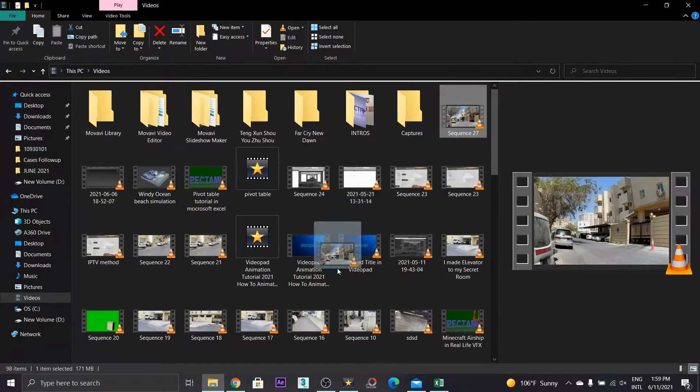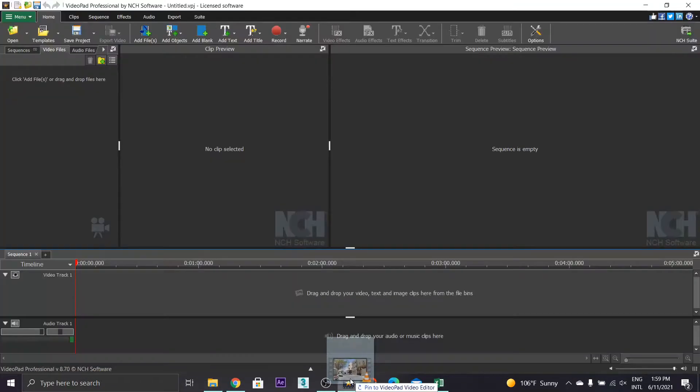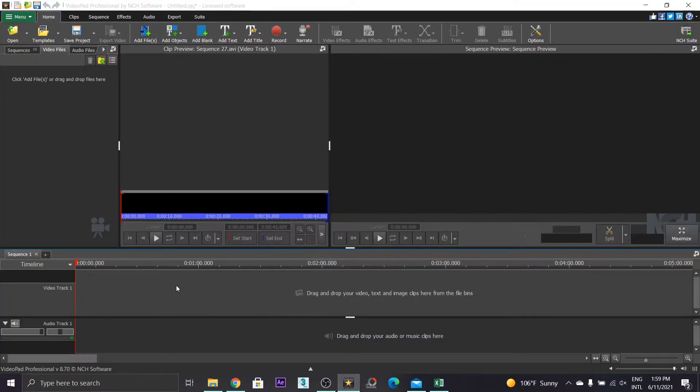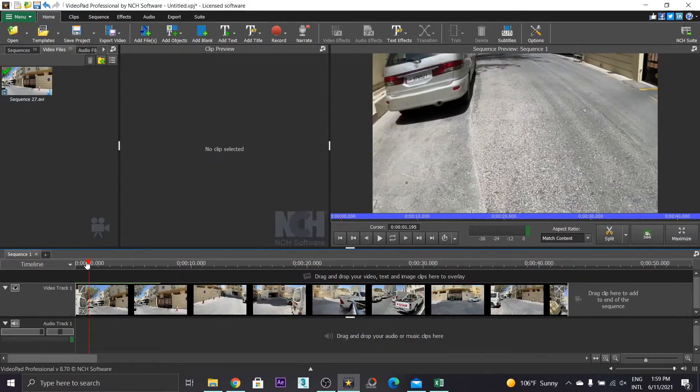Ok guys, so here I will show you how I did it. Drag and drop the fisheye video in videopad.